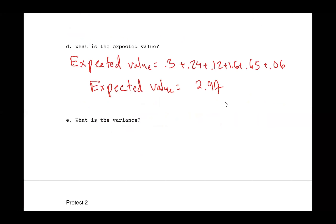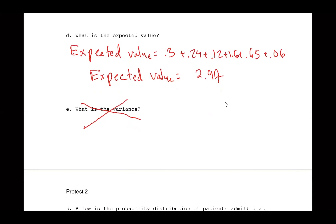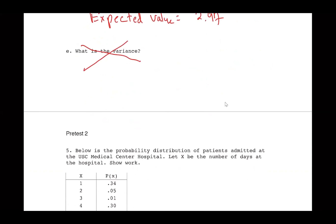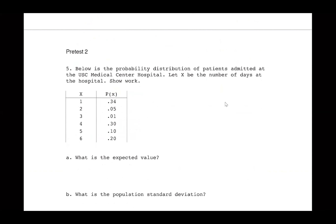For the test, don't worry about the variance — variance is not going to be on the test. So if you're having a hard time finding the variance, you're lucky.